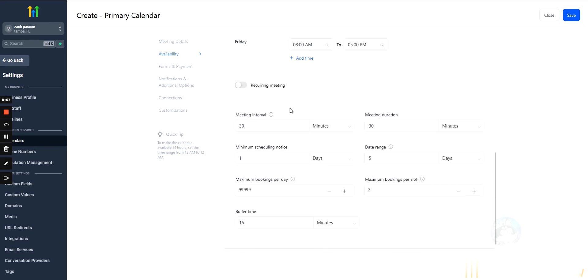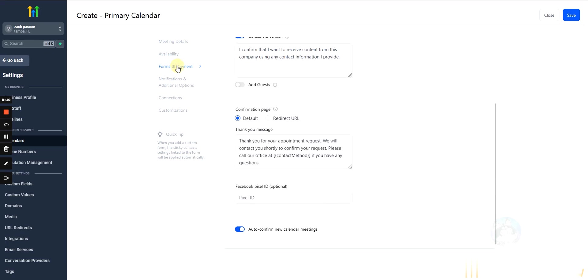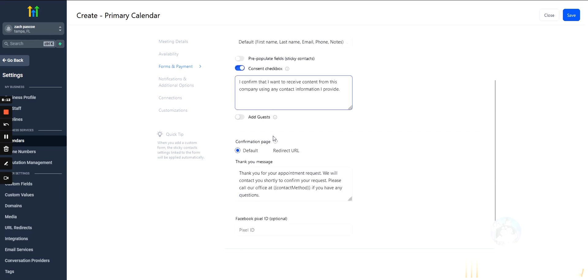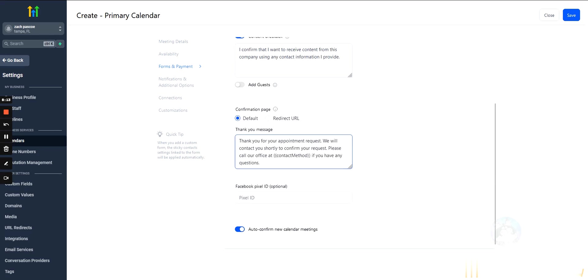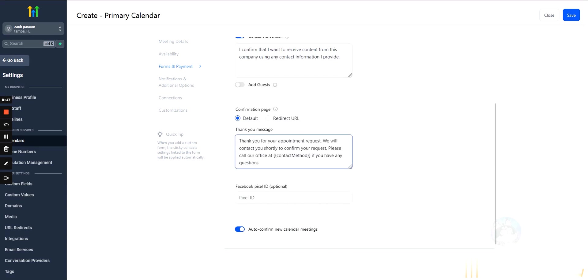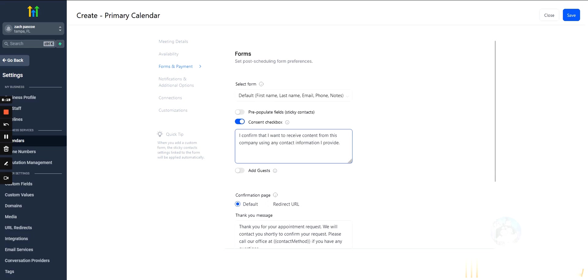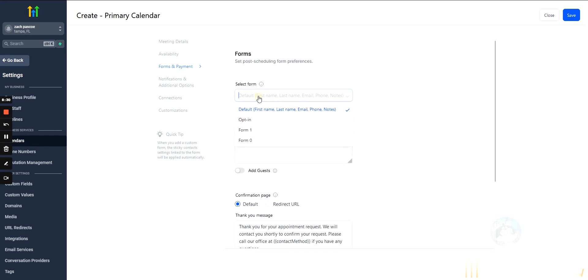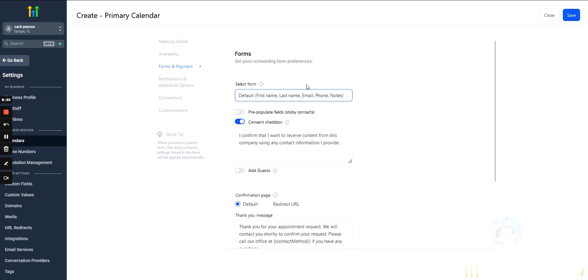Okay, very similar if you guys are using Calendly, it's almost identical. Forms and payments. So, you can select or you can collect payment when people book in. So, if you want to collect payment for your client when somebody books in, like maybe you're not offering them a free session, maybe you're offering them a session for $25, you can do that here.